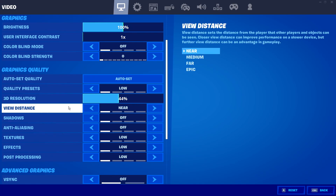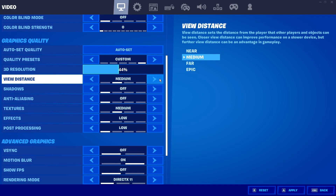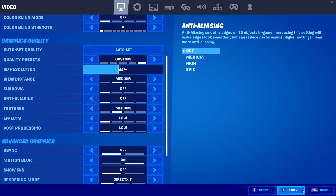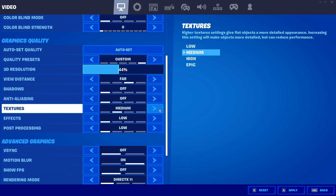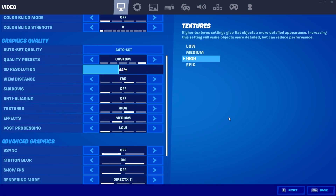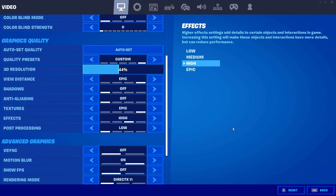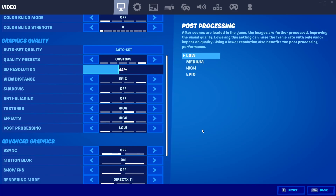If the game runs smoothly on Low settings, gradually work your way up through the settings. First turn up Textures, then View Distance to Medium, press Apply and test. If still smooth, bump them up further — for example, Textures to High and Effects to Medium. Keep increasing settings and testing until you find where performance starts to drop, then step back down one level on textures to find the right balance.